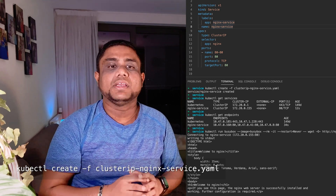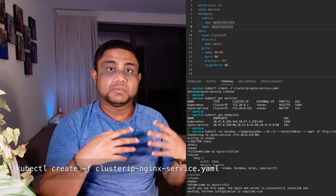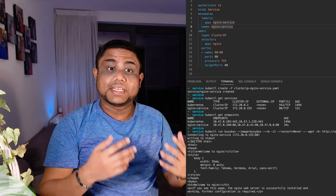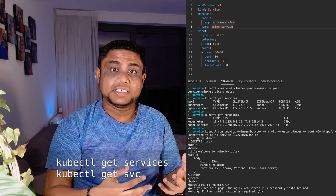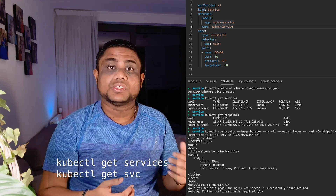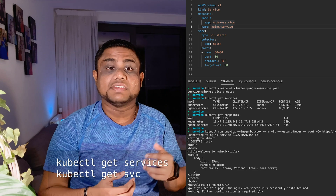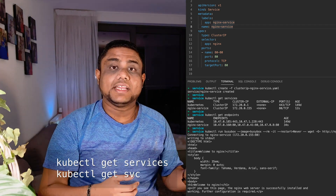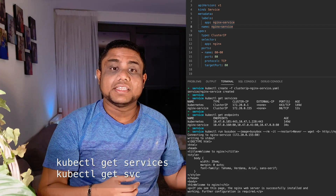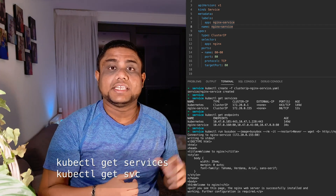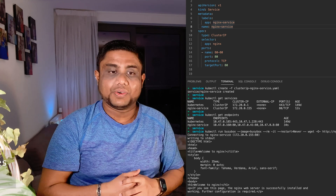Once you have the YAML file ready, create the service using kubectl create -f and the file name. To get the services you can use kubectl get services, with the short form 'svc'. In the output you can see the ClusterIP address assigned to the service.